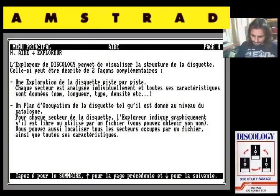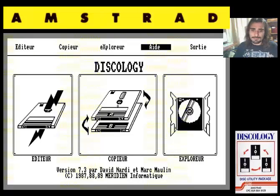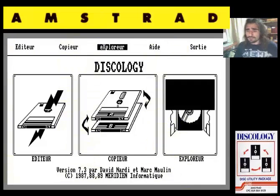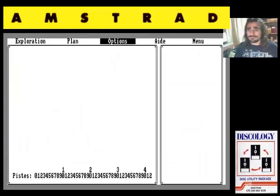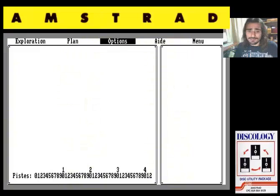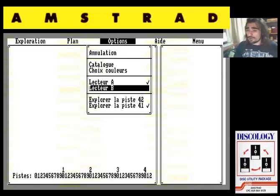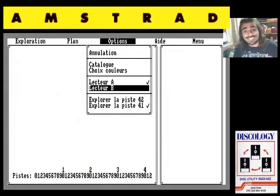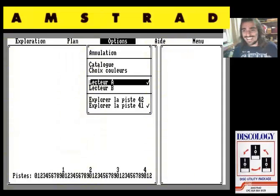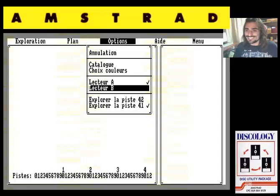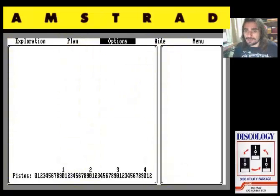Venga, vamos a ver un poquito el programa. Salimos de la ayuda pulsando Enter. Vamos a entrar en la opción explorar, vamos a ir por orden progresivo de complejidad. La opción explorar nos va a permitir ver la estructura del disquete. Nos vamos a menú opciones. Para evitar conflictos con la unidad principal, la unidad A, donde tenemos el programa, vamos a suponer que tenemos dos unidades de disquete en nuestro Amstrad CPC. Vamos a trabajar con la unidad B.